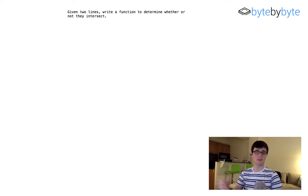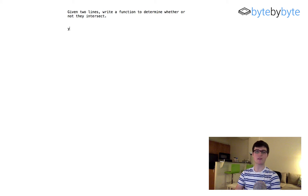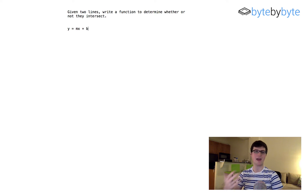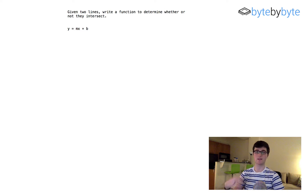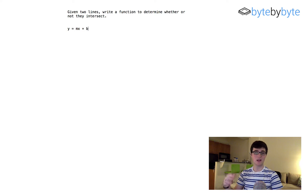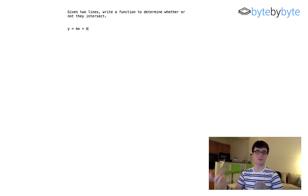If you remember from high school geometry, we can represent a line with y = mx + b, where y is the y-coordinate, x is the x-coordinate, m is the slope, and b is the y-intercept. We're working in a two-dimensional coordinate system — it's worth confirming with your interviewer since it's much more complicated in three dimensions. Any two lines that are not parallel to each other are going to intersect.